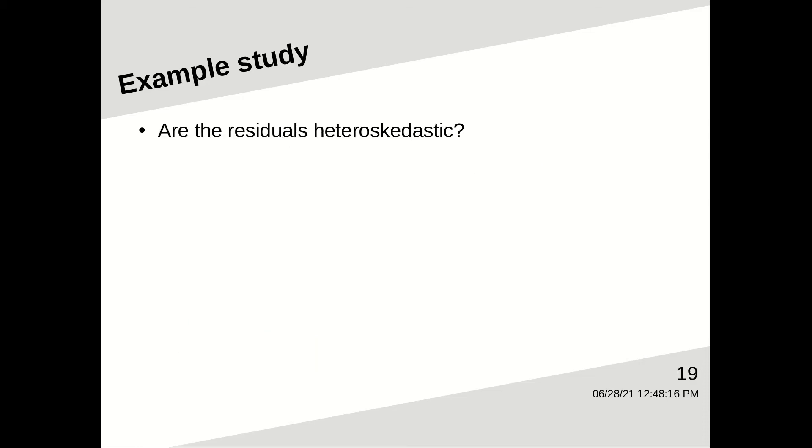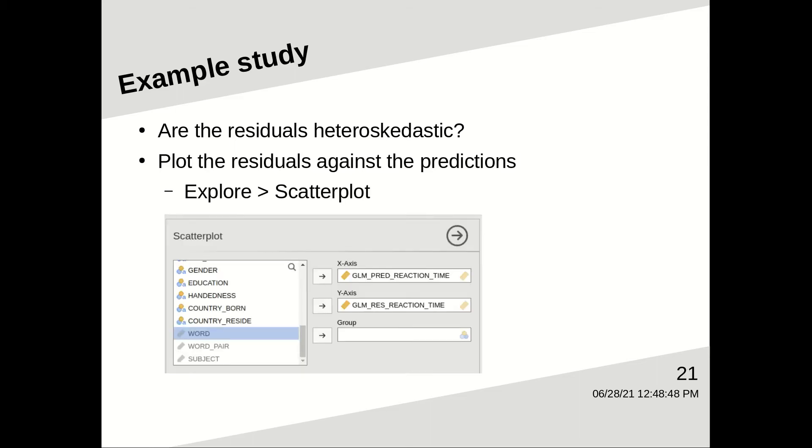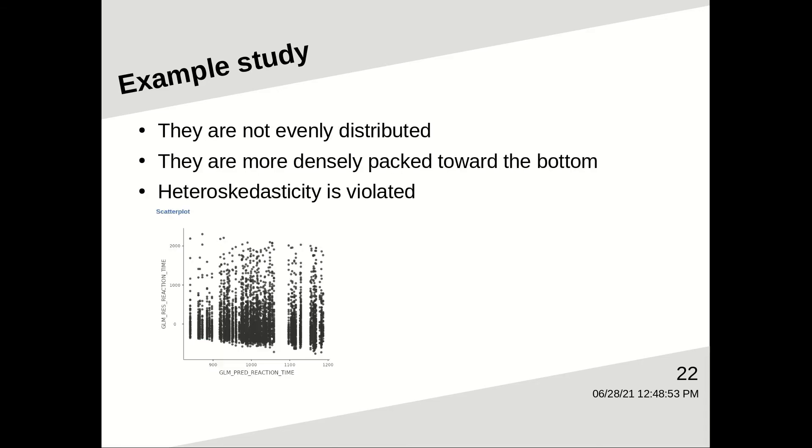Are the residuals heteroscedastic? To look at this, we need to plot the residuals against the predictions. In Jamovi, go to explore, scatter plot. Put the new variables that Jamovi has created on the x and y axes. And what you can see is that they are not evenly distributed. They're more densely packed toward the bottom. So the heteroscedasticity of the residuals has been violated also.